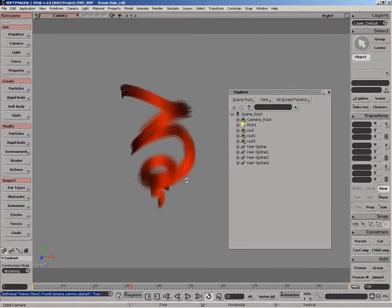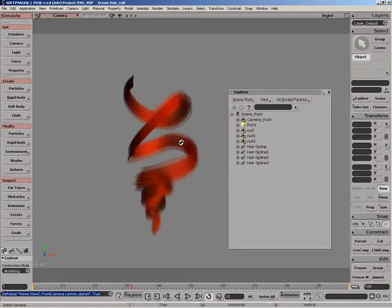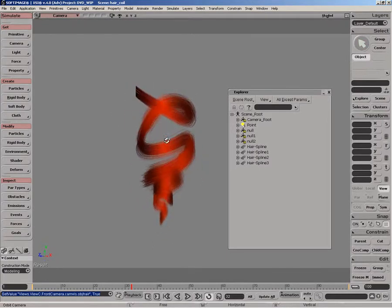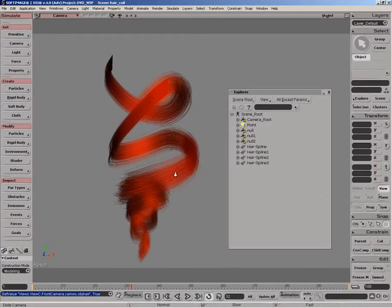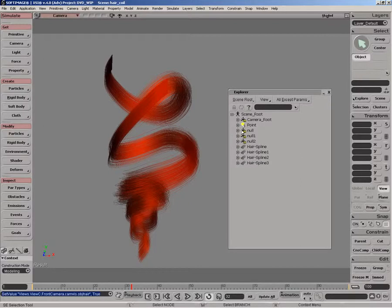So in this case, we have a coil of hair, kind of an example of what people are going for for the hair look. And we'll quickly just look at how that was built.